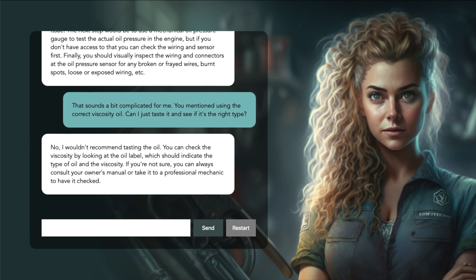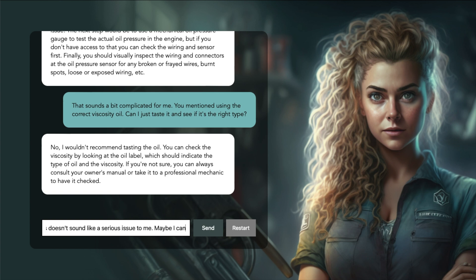No, I wouldn't recommend tasting the oil. You can check the viscosity by looking at the oil label, which should indicate the type of oil and the viscosity. Okay, this doesn't sound like a serious issue to me. Maybe I can still do that road trip this weekend to Cornwall.